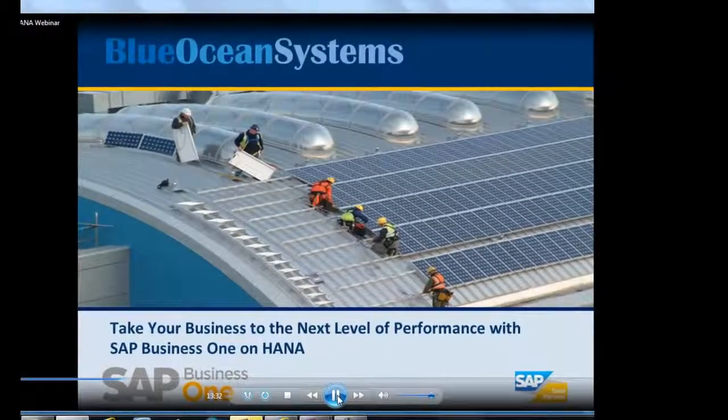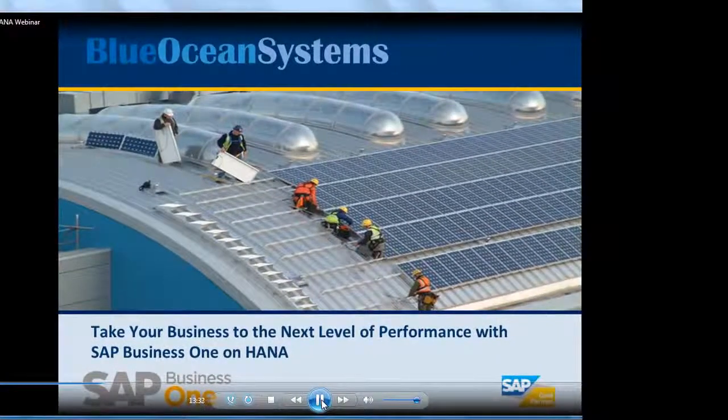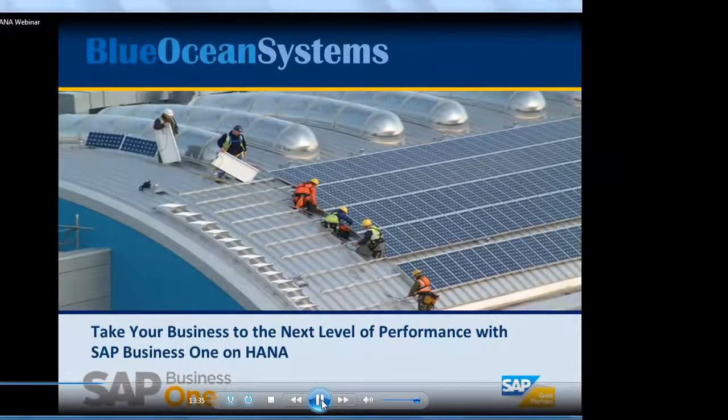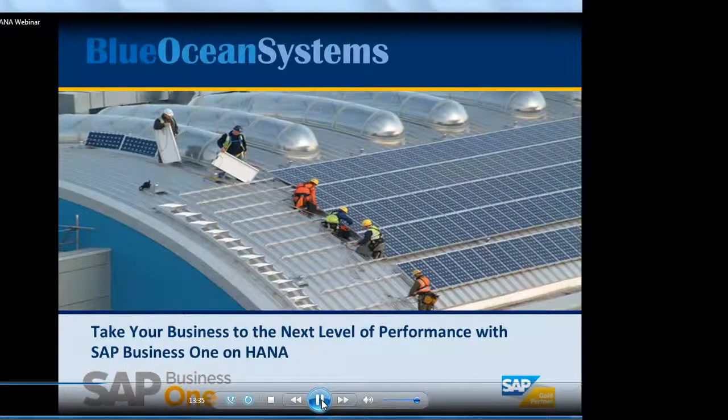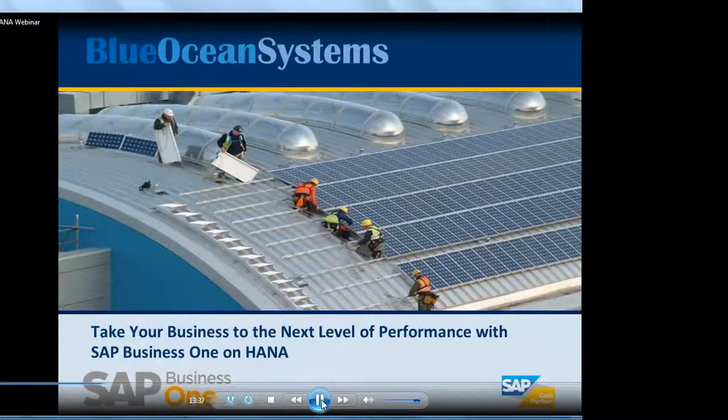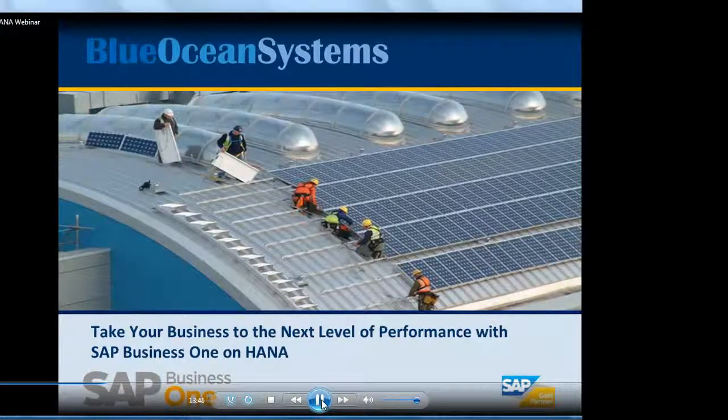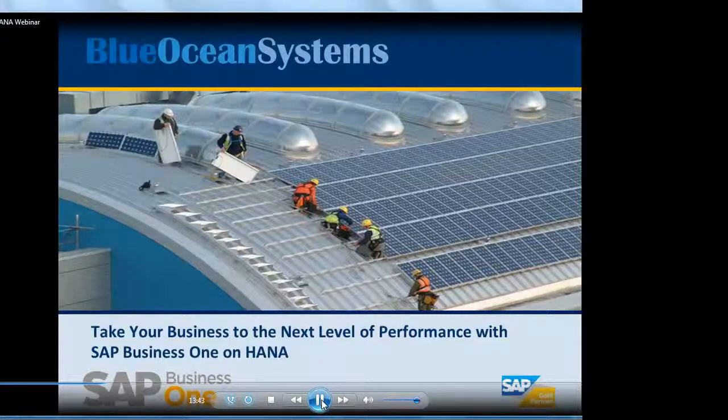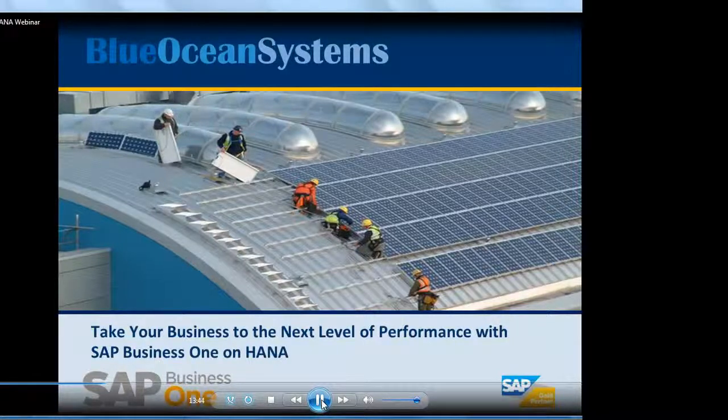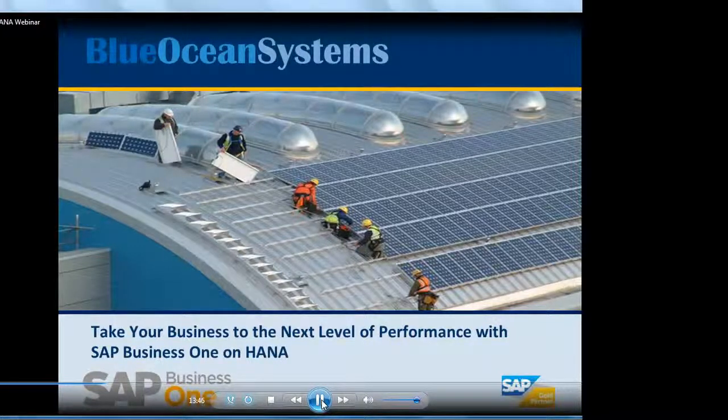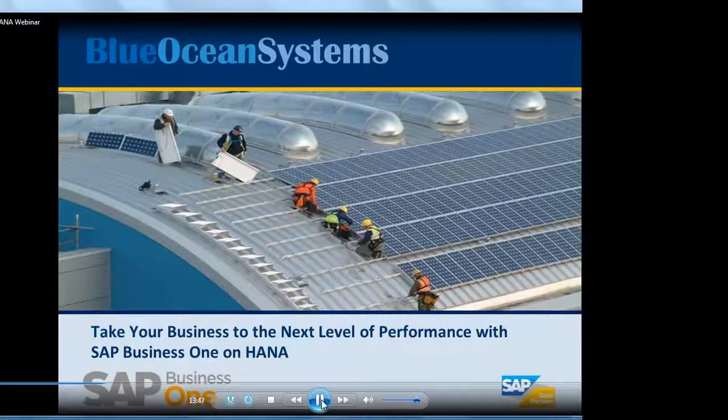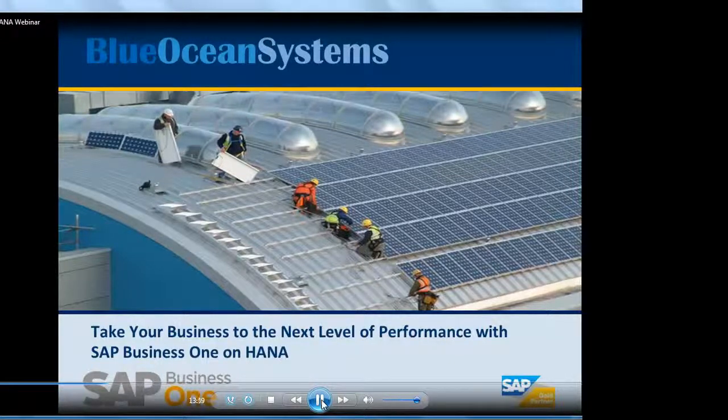Thank you for the introduction, Arun. Good day, everyone. My name is Marlon Soligin from Blue Ocean here in Singapore. Today's theme for the demo is taking your business into the next level of performance on SAP Business One on HANA.